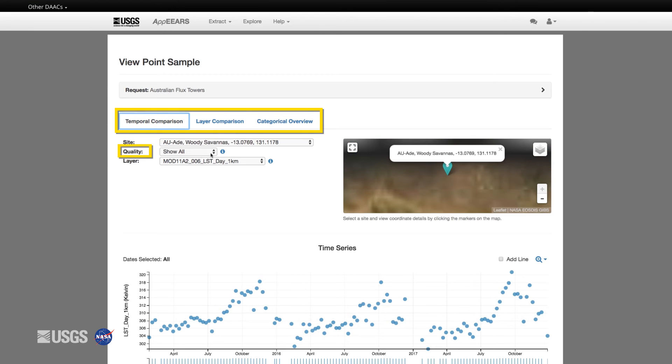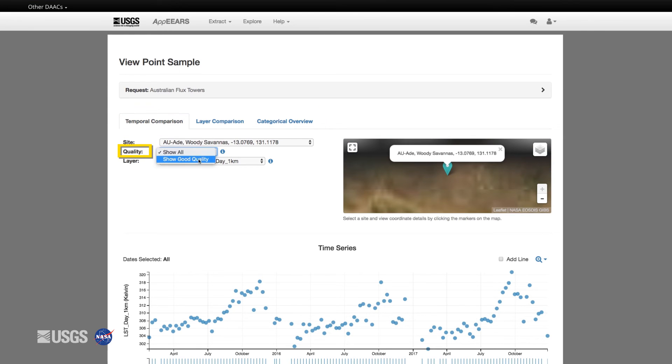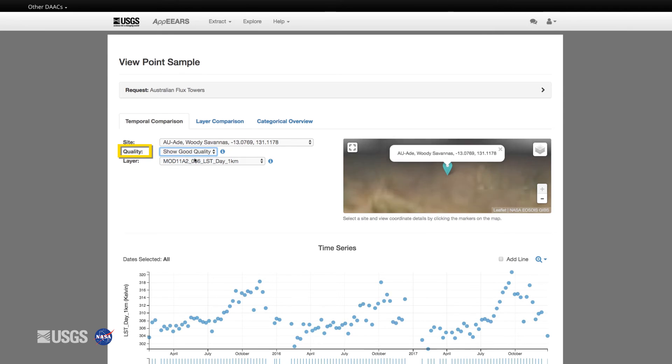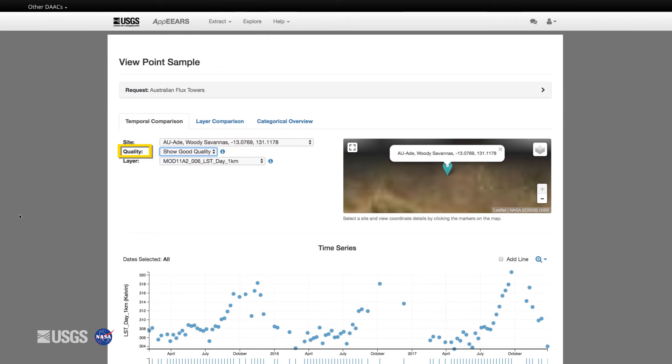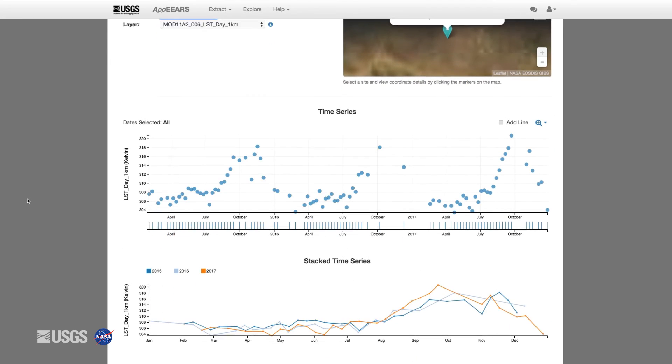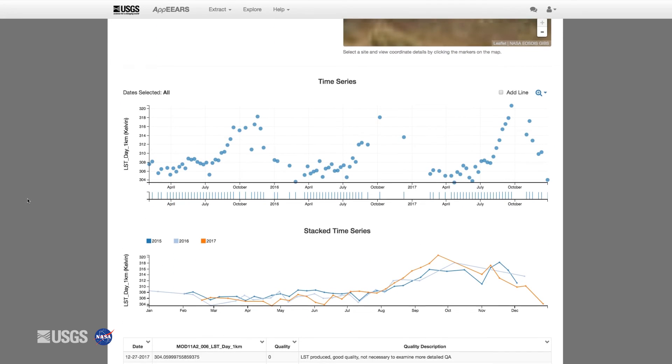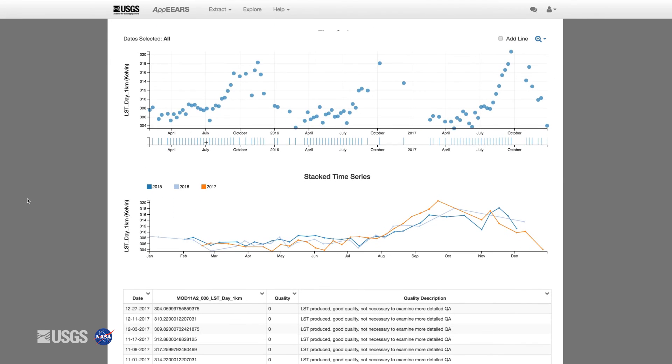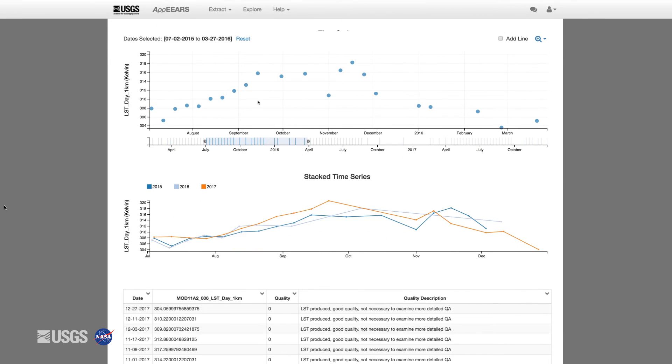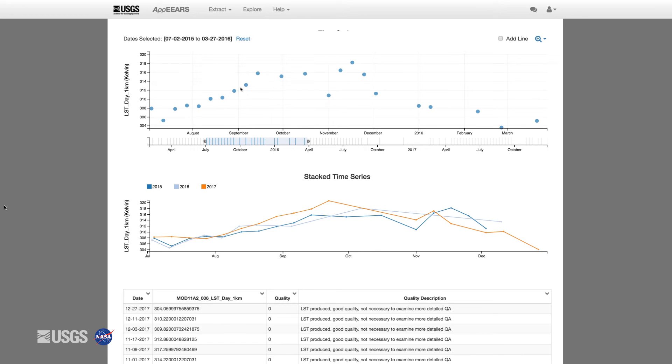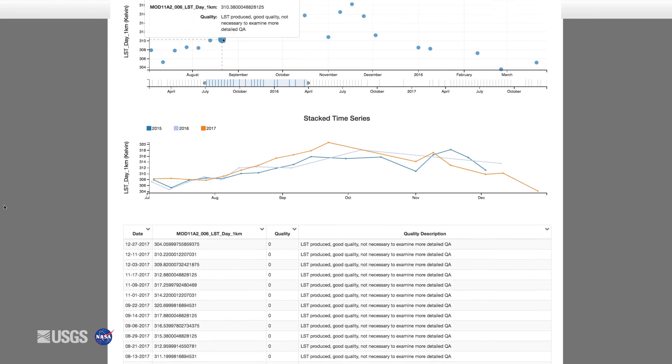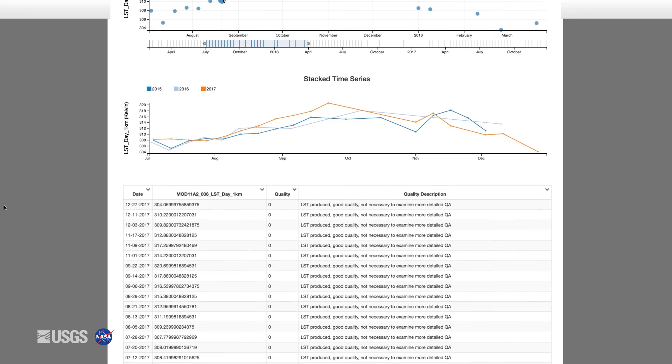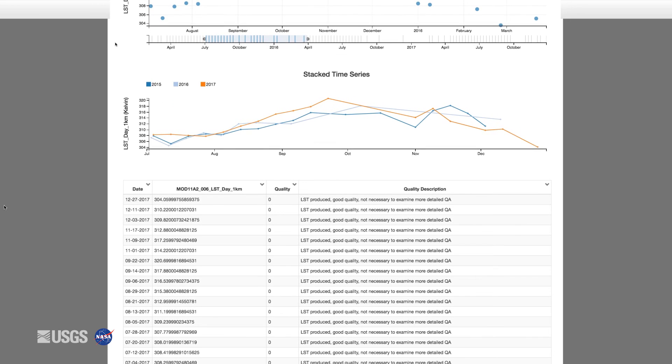With all of these options, you can filter the data to show either all of the data or only data identified as good quality data based on the MODIS QA bits. Using the temporal comparison features, you can examine data values through time via a time series graph or compare the data annually through the stacked time series graph.